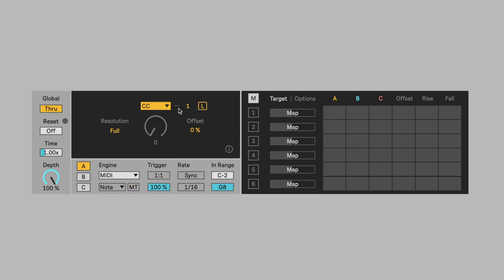When you select that, you can just pick your CC from this number box here, or you can hit the learn button and then toggle or jiggle your dial, slider, fader, whatever it is that you're using, your MIDI device. And in my case, it's a fader. And it learns that that was CC32.